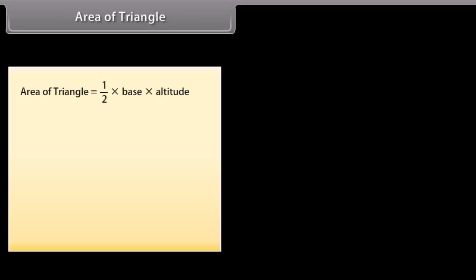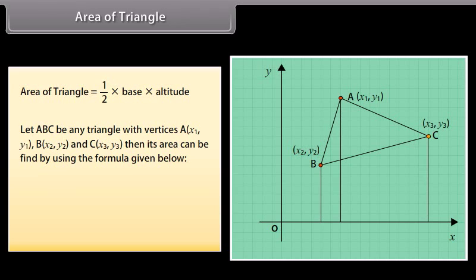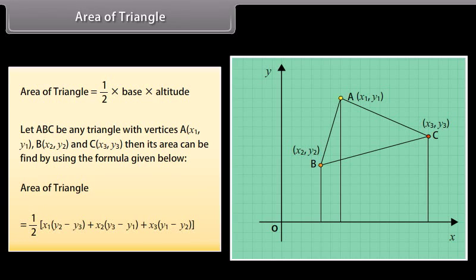Area of triangle. In earlier classes, when the base and altitude of a triangle are given, we find its area using the formula: area of triangle equals 1 by 2 into base into altitude. Let A, B, C be any triangle with vertices A(x1, y1), B(x2, y2) and C(x3, y3). Then its area can be found using: area of triangle equals 1 by 2 into x1 into y2 minus y3 plus x2 into y3 minus y1 plus x3 into y1 minus y2.